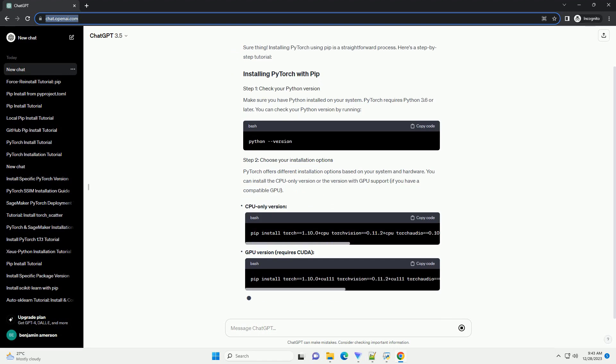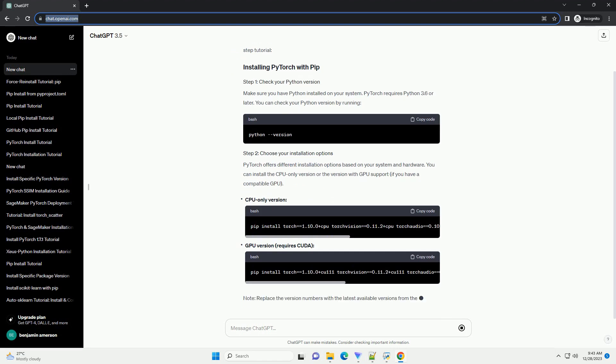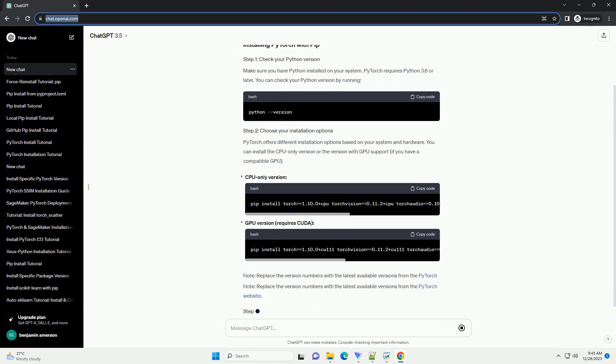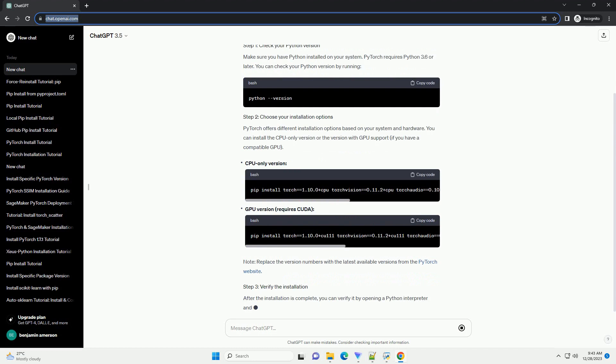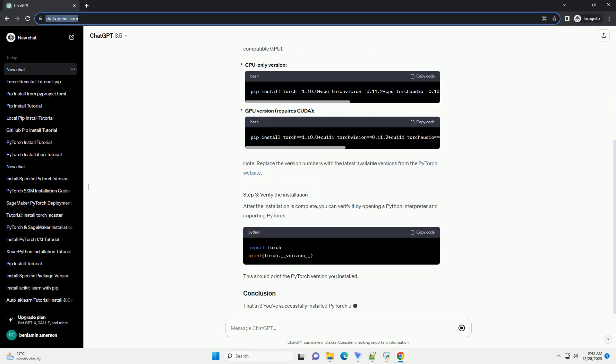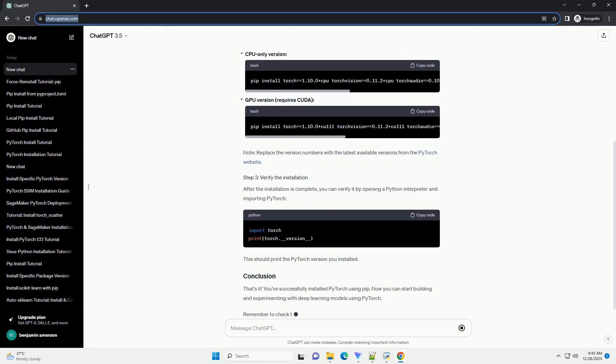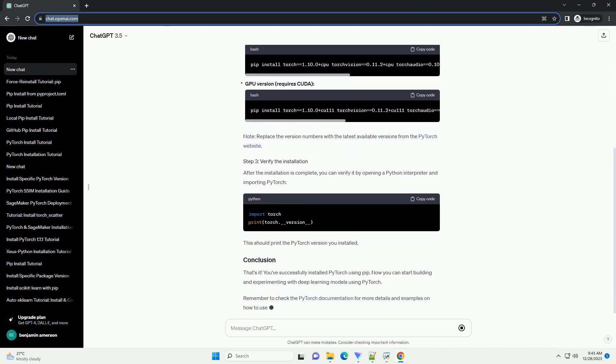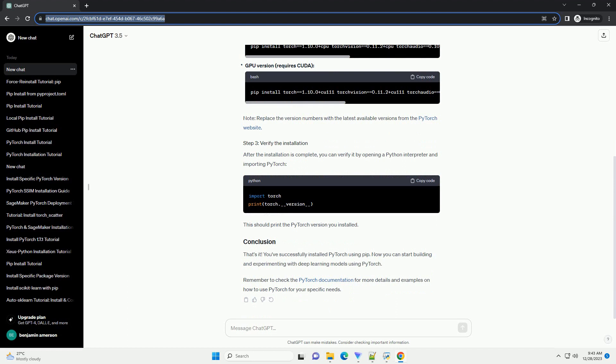Make sure you have Python installed on your system. PyTorch requires Python 3.6 or later. You can check your Python version by running.